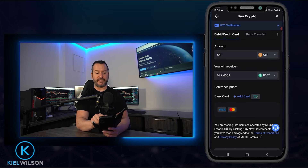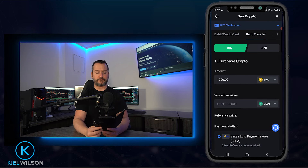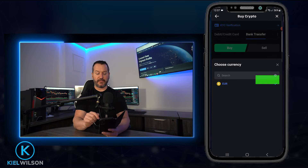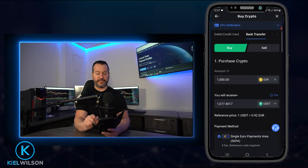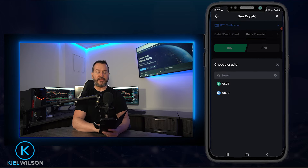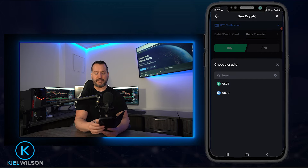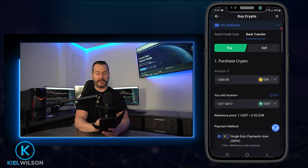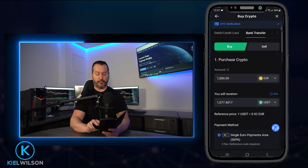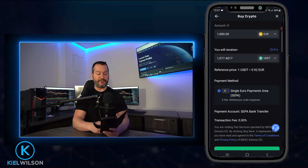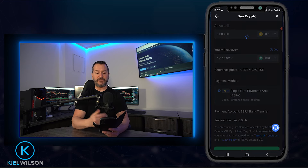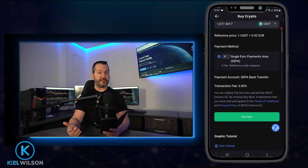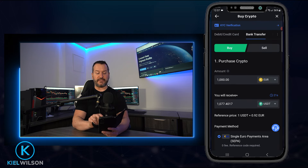Coming back to the top menu, you'll also find a bank transfer option. Tapping that brings up a form where you can buy crypto using a bank transfer. Choose the fiat currency you wish to transfer, select Tether or USDC, and you'll see how much you'll be receiving for your transfer. Scroll down to 'Payment Methods,' tap the method you wish to use, scroll down a little further, and tap 'Buy Now' to move to the next steps of the bank transfer.